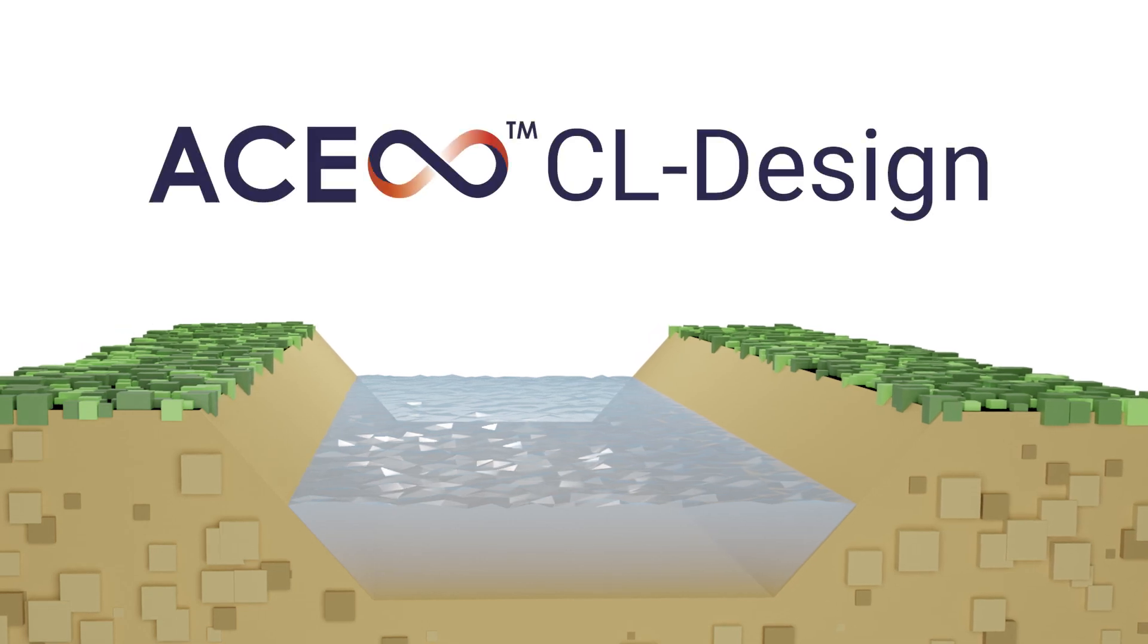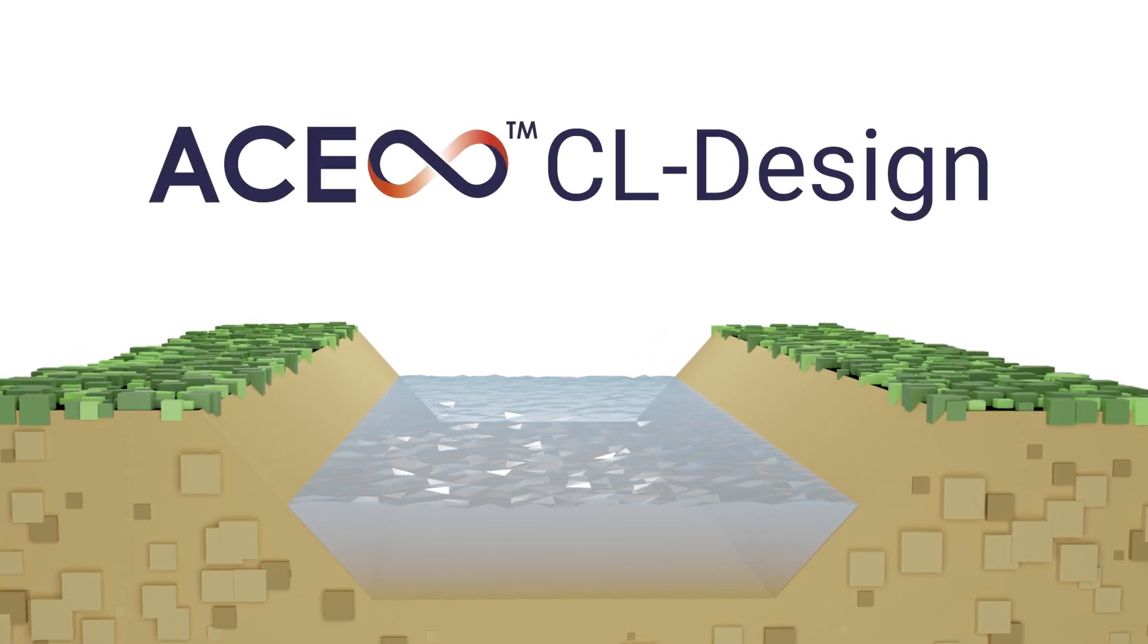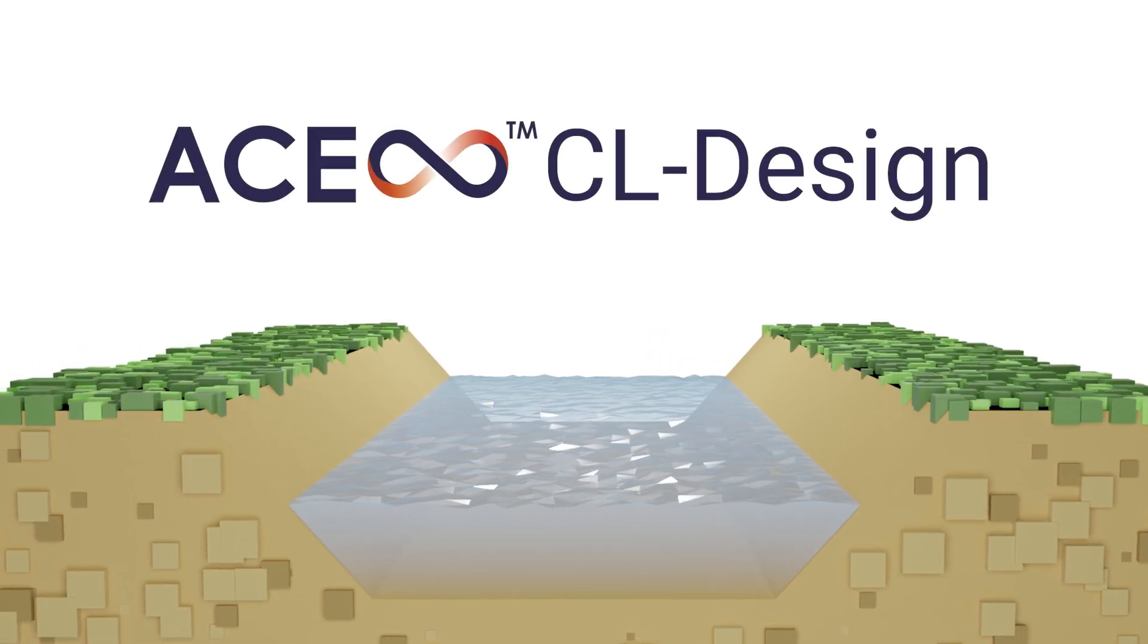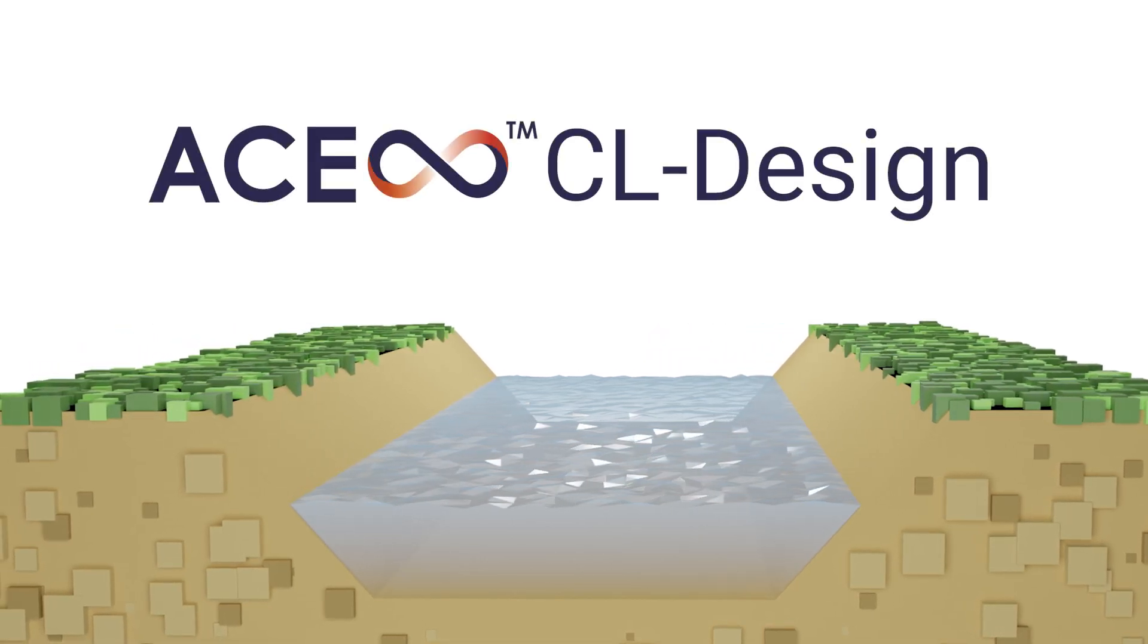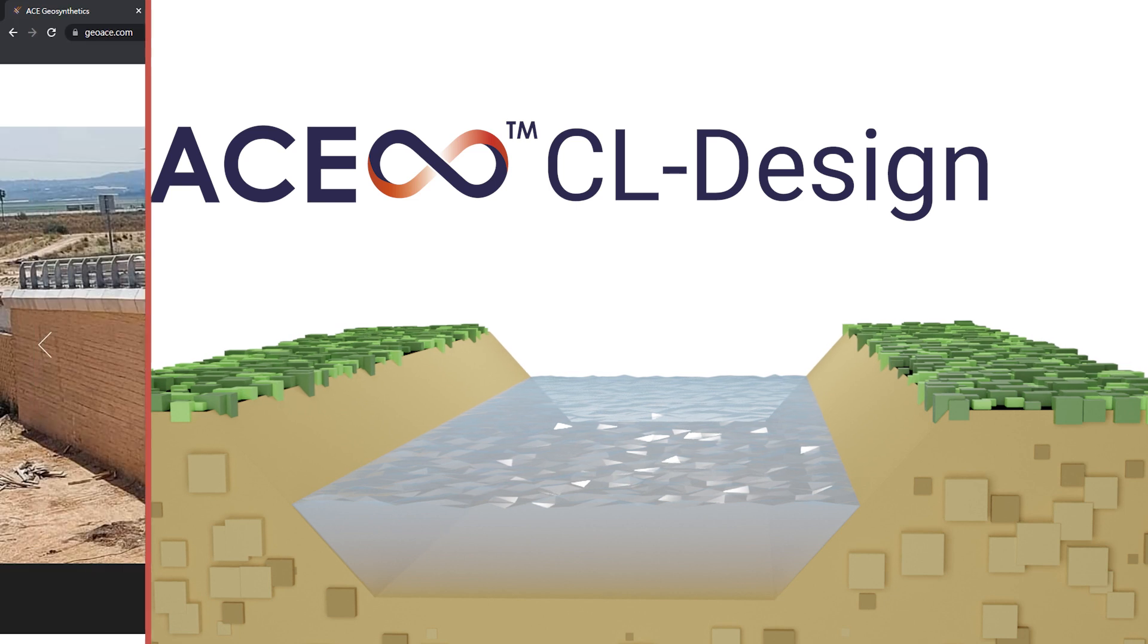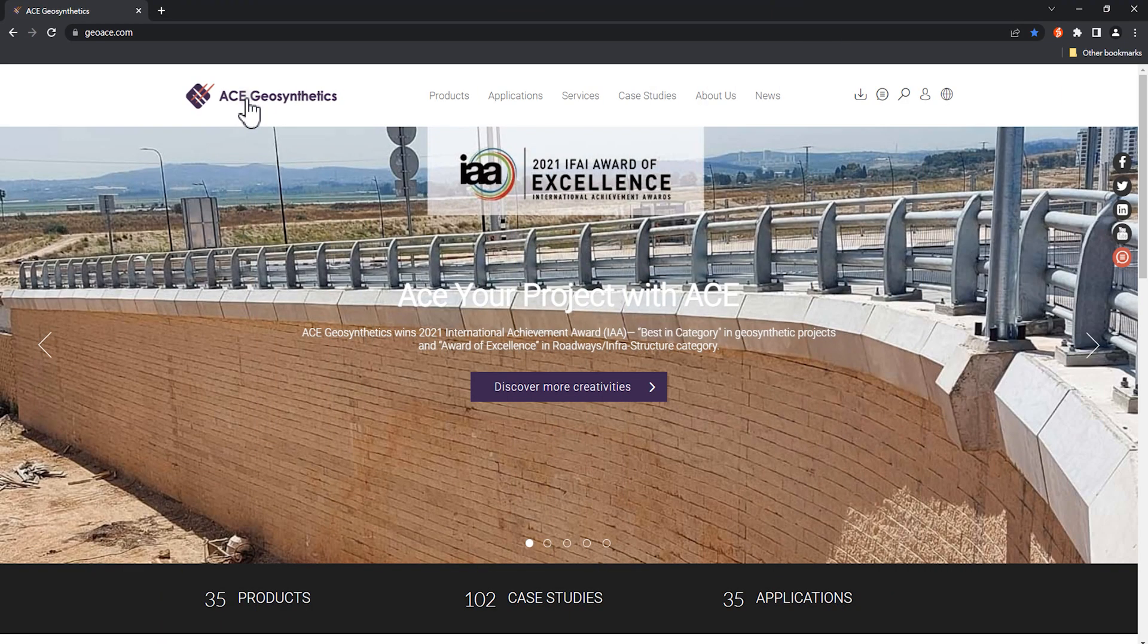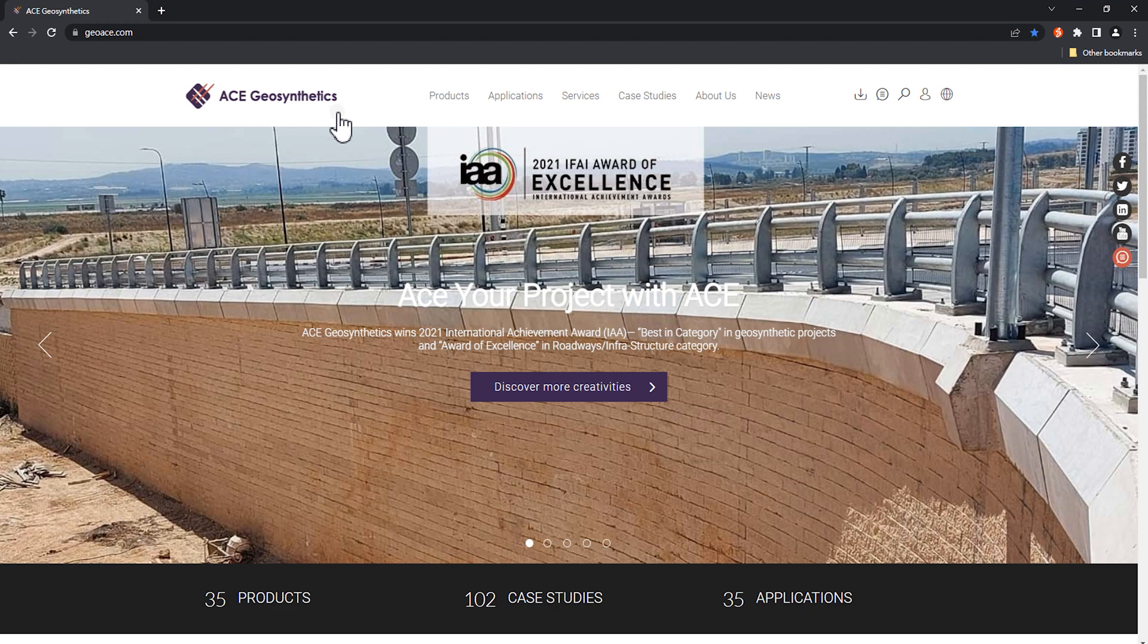Here we would like to introduce ACE's new program, ACE Infinite CL Design to you. The program is available for designers to use on the official ACE website and it requires membership sign up.